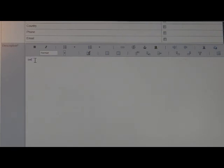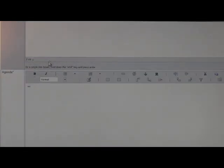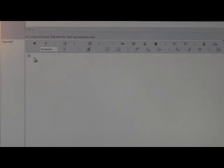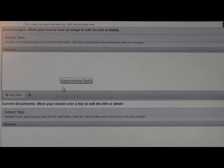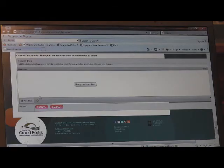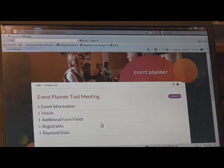Then we have the description of the event. You can put as much or as little as you'd like in this box, but you do need to put something there. If you'd like to attach a description, you can just enter "please see attachment." The same goes for the agenda — you can enter as much or as little as you'd like, but it is a required field. You can also attach logos and documents down here. When finished, hit submit and that will save all your changes and bring you back to your home page.